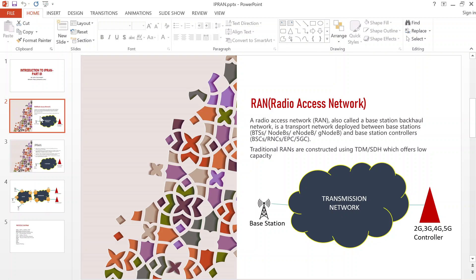Traditionally we had TDM and SDH which were used as the transmission network, but they had their limitations — for example, they were offering very low capacity for the service provider. The network has evolved and requirements have grown; we need more capacity. That is why we have adopted the IP network, which offers higher capacity and flexibility in deploying different services for the service provider network.